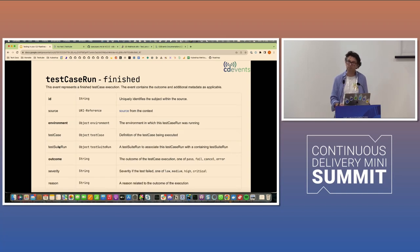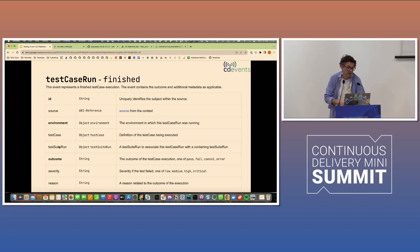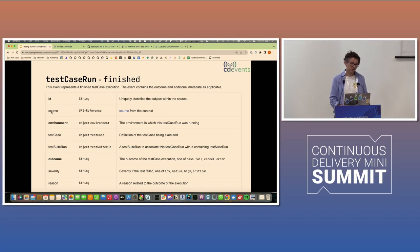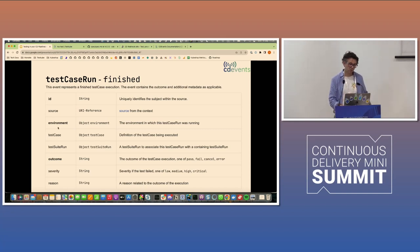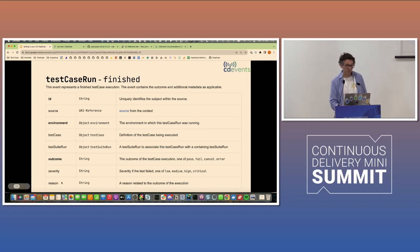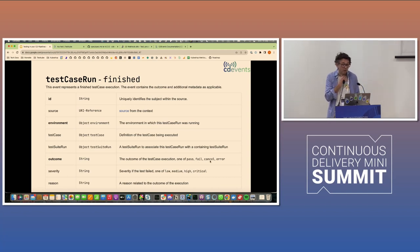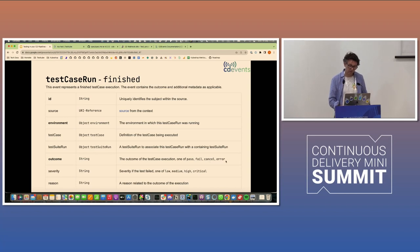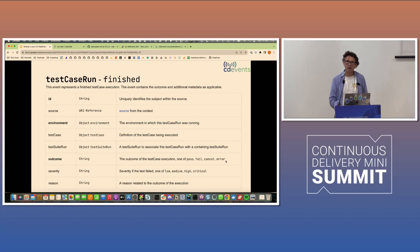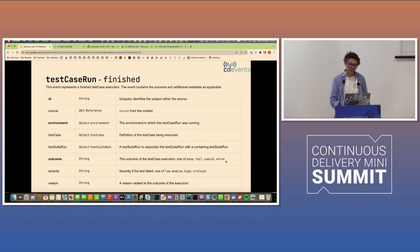And not surprisingly, there's a finished event at the end, which then adds the ID, so you can go back to which test case run you're talking about, which environment, and then the outcome of that test: pass, fail, cancel, error. And we have a pull request now for adding a skip alternative here. As always, small things can result in big debates, so it hasn't been approved yet. So you can go to the GitHub issue and weigh in.